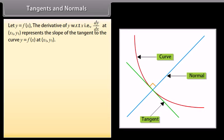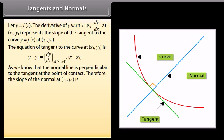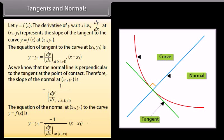Tangents and Normals. Let y equals f of x. The derivative dy by dx at x1 comma y1 represents the slope of the tangent to the curve at that point. The equation of the tangent to the curve at x1 comma y1 is: y minus y1 equals dy by dx at x1 comma y1, into x minus x1. Since the normal is perpendicular to the tangent, the slope of the normal at x1 comma y1 is minus 1 upon dy by dx. The equation of the normal is: y minus y1 equals minus 1 upon dy by dx at x1 comma y1, into x minus x1.